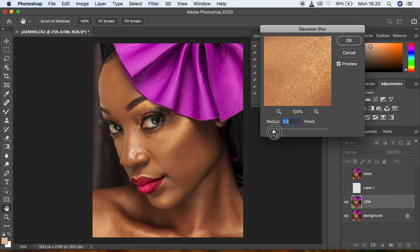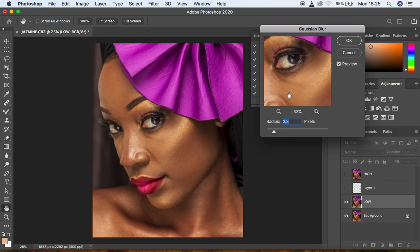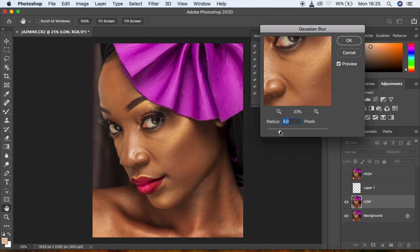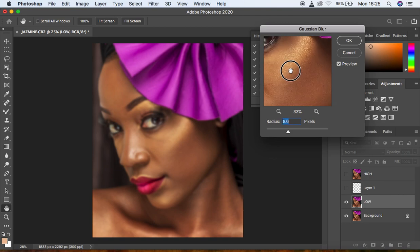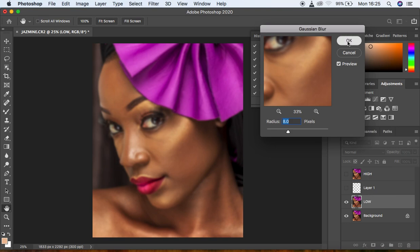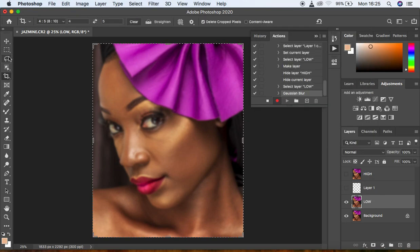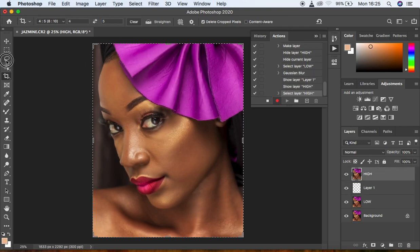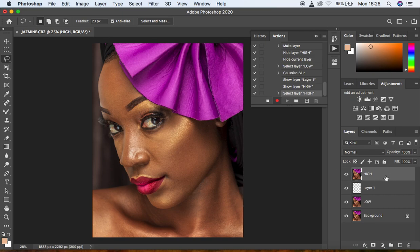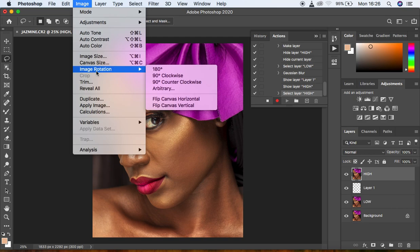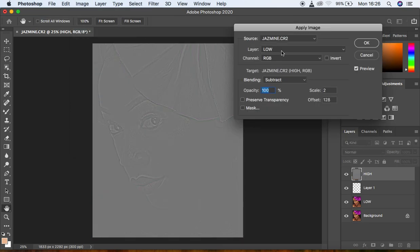In the Gaussian Blur dialog, set the radius by moving the slider until you lose out on the details and textures in the skin. Your images are going to vary, so the sharpness and detail level will vary too. Go with around 8 as a starting point — blur until you lose the skin texture details. Click OK, then activate both layers and select the High frequency layer. Come to Image > Apply Image.